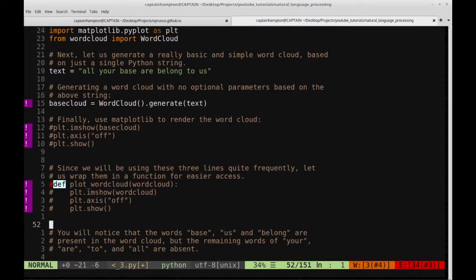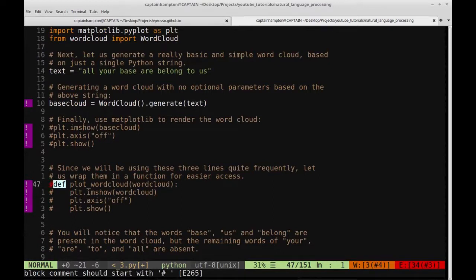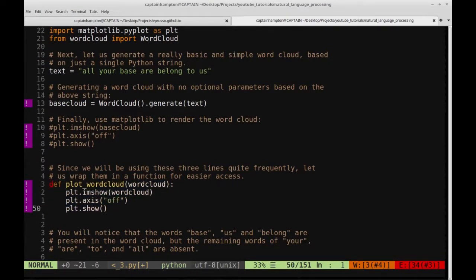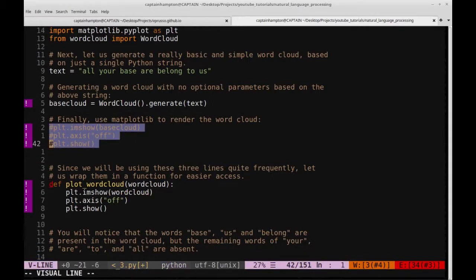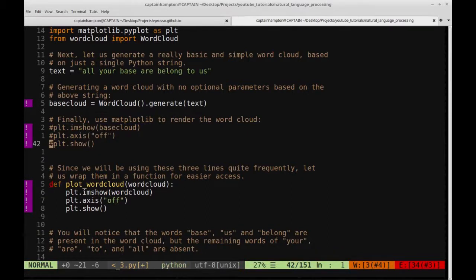Let me comment that out so we don't see it every time. Going down here, let's make our lives a little bit easier by defining a function which we'll call plot_word_cloud. We'll pass in a variable called word_cloud, and it will do essentially what we did in those three lines, so we can just call this function once. We'll be calling it a couple of times, so it just makes things more concise.